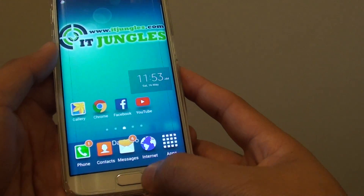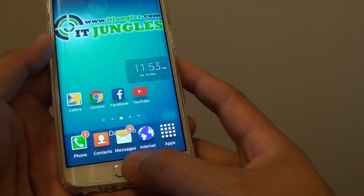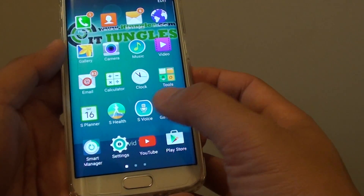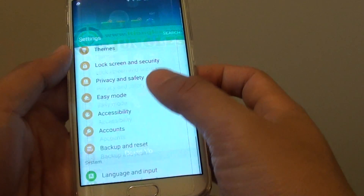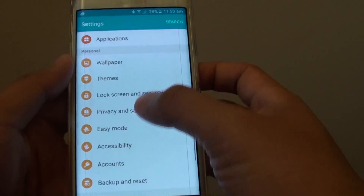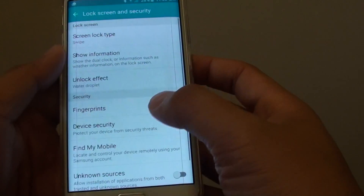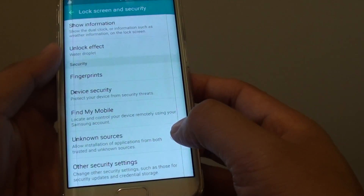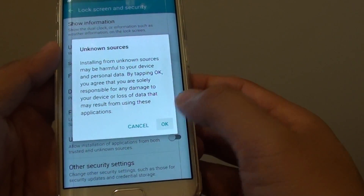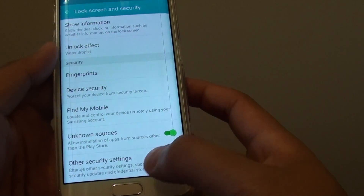The first thing you need to do is enable unknown sources. Press the home key to go back to the home screen and then tap on Apps. Go into Settings. Go down to the Personal section and tap on Lock Screen and Security. Then go down and tap on the Unknown Sources switch, then tap OK. This will allow you to install APK files.